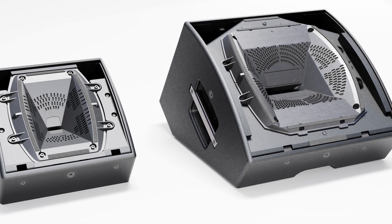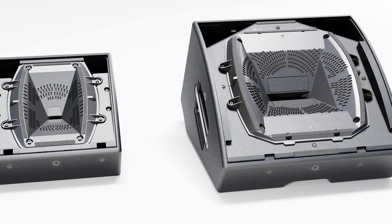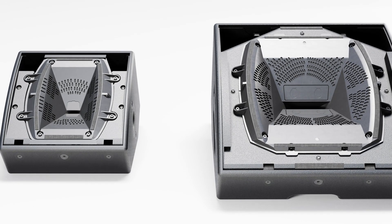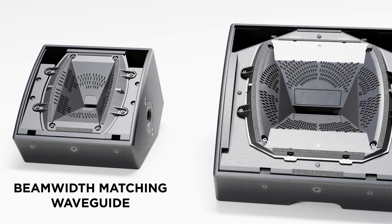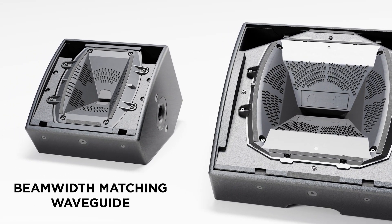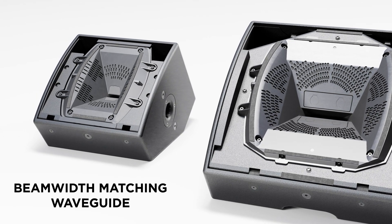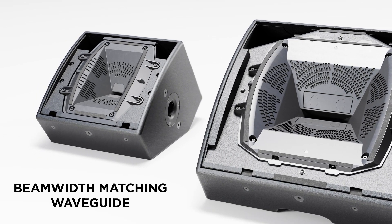The desire for a compact, coaxial loudspeaker design with wide bandwidth and extended pattern control has led to the creation of the Bose Beam Width Matching Waveguide, available in our new Bose AMM line of loudspeakers.